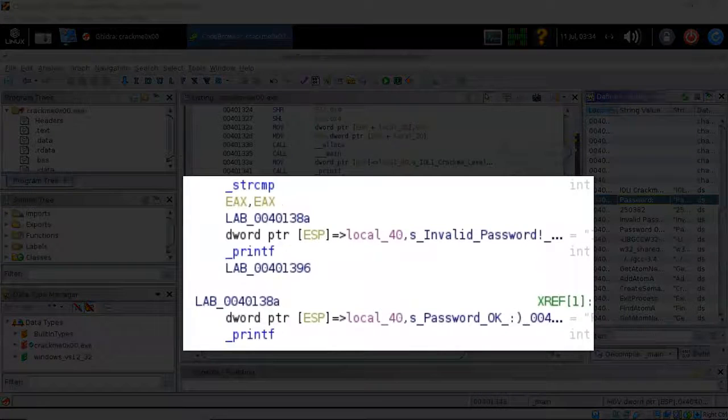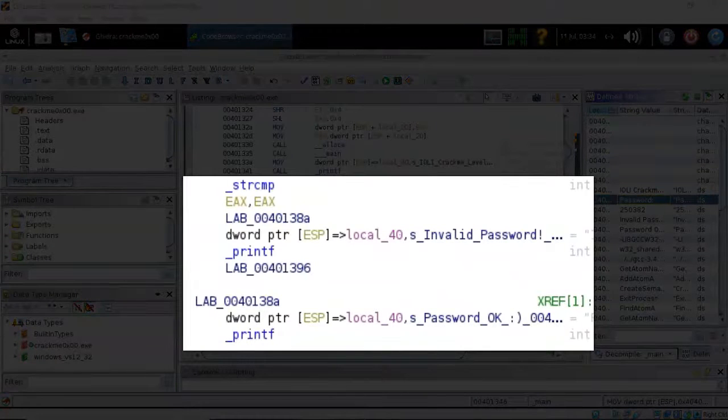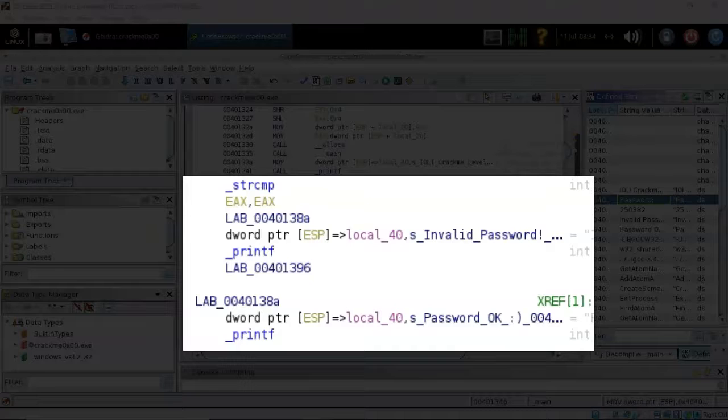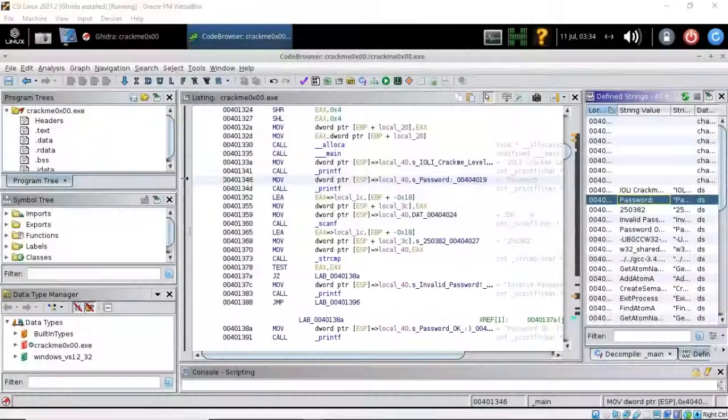From here both are passed on over to the strcmp function for comparison. The result of this comparison is checked against a value zero and if it is equal to zero then the text password okay is printed. Otherwise it takes the jump and it prints the text invalid password.